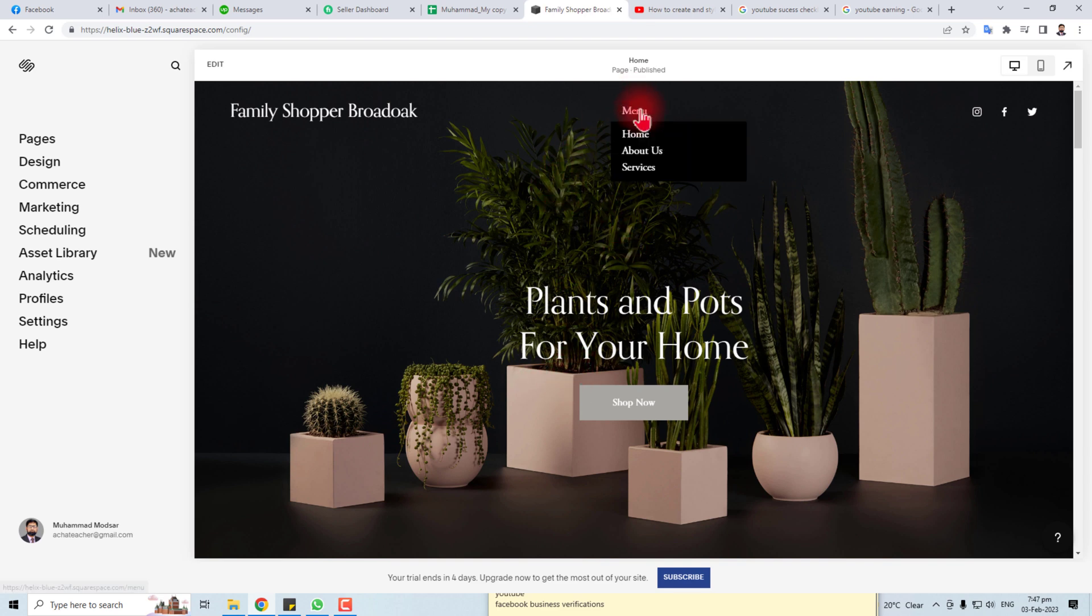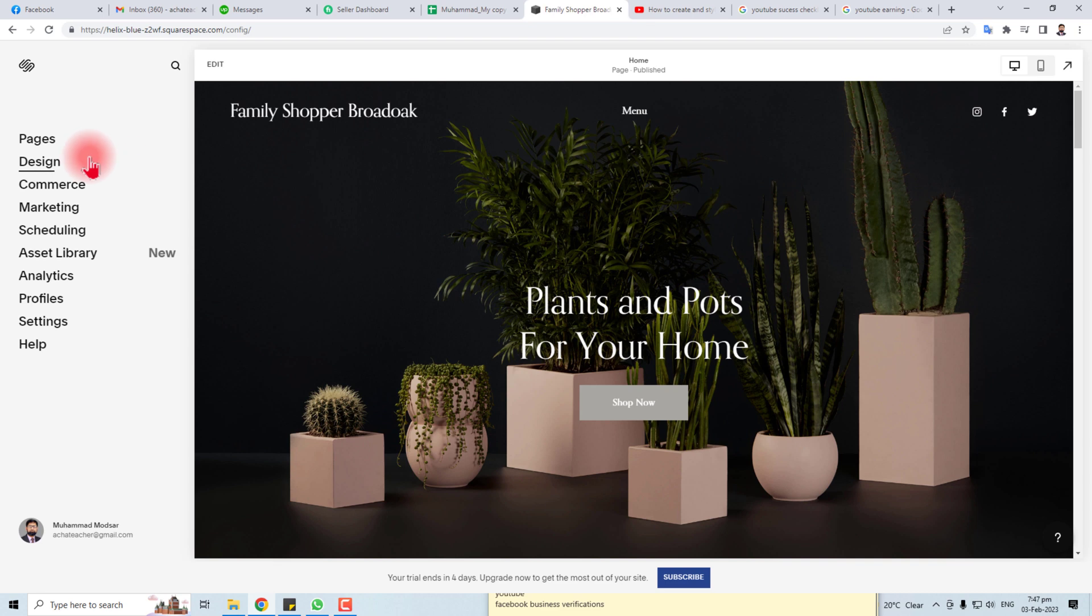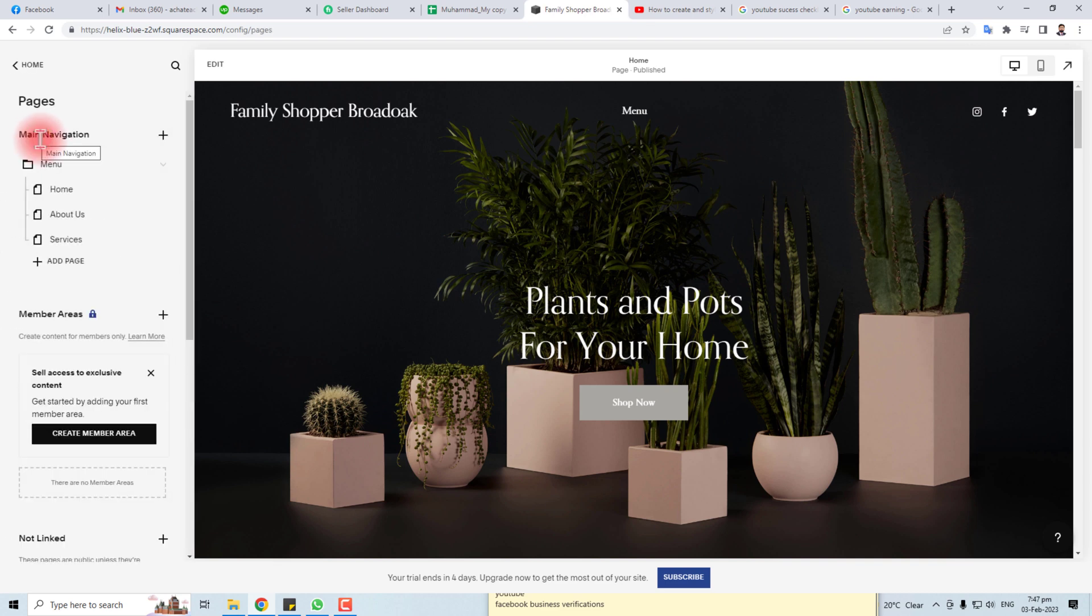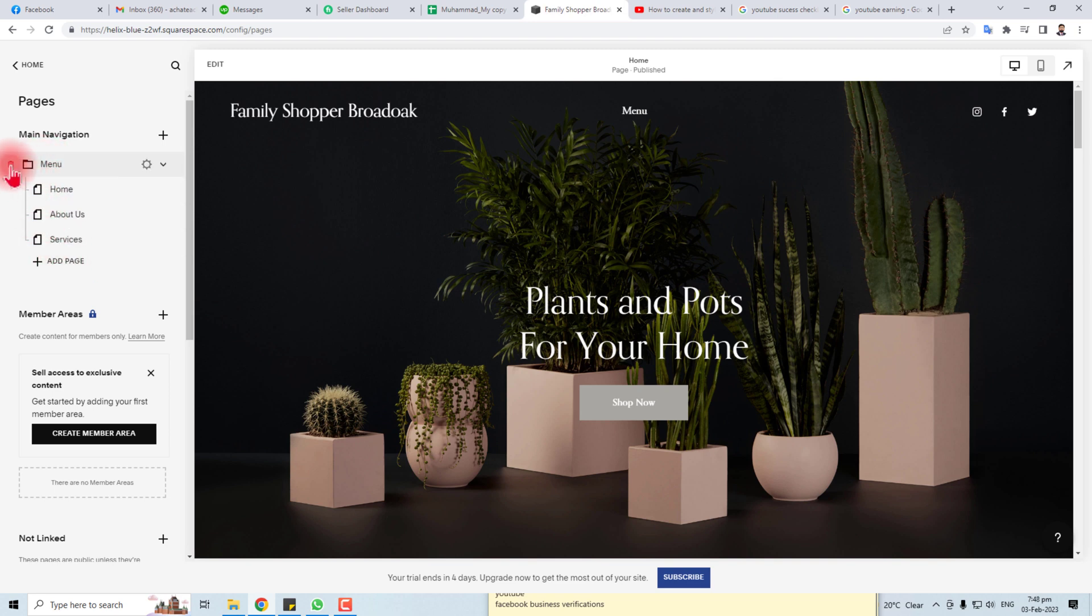Here it is. If you want to delete or edit this menu, you have to go to the Pages option. And in the Pages option you will see the menu here.